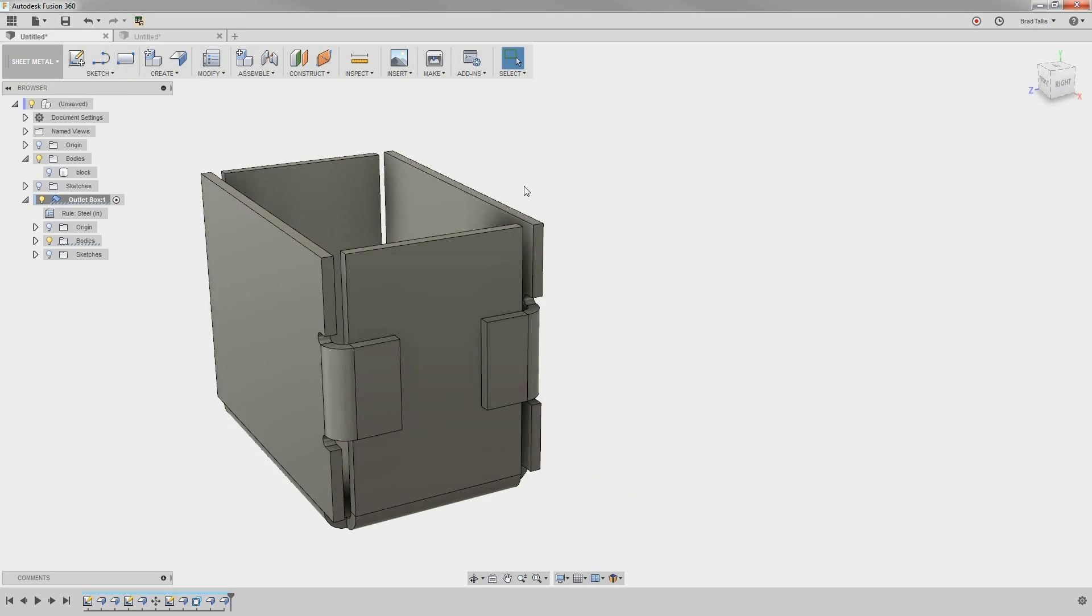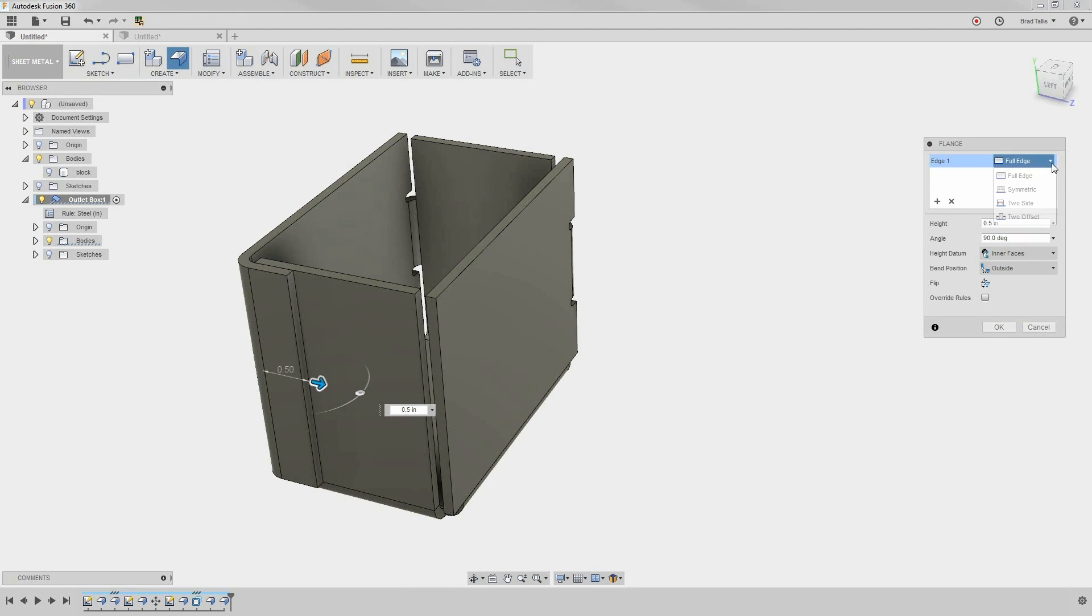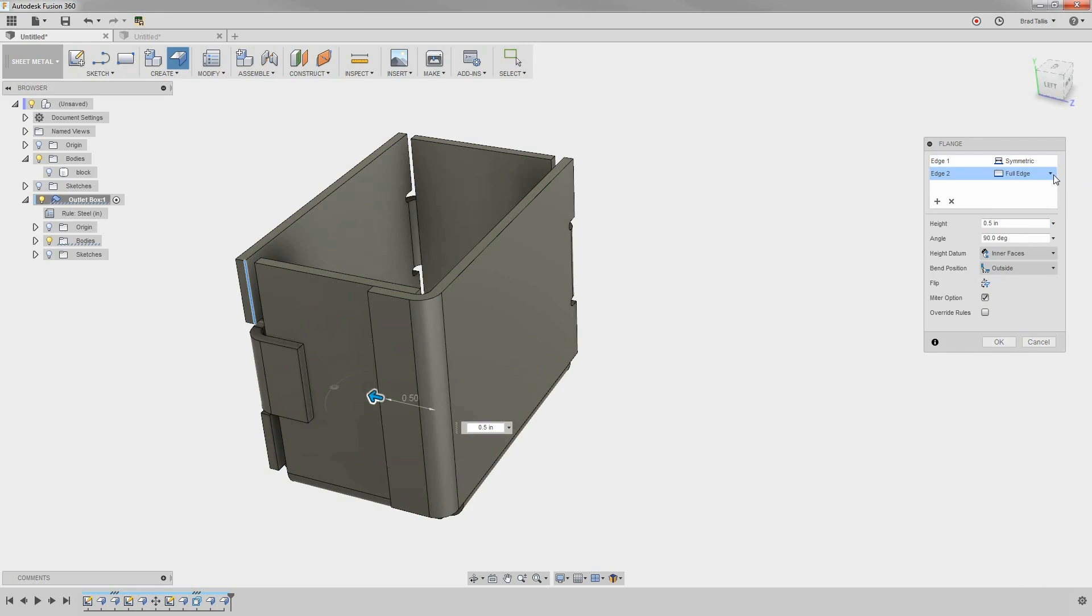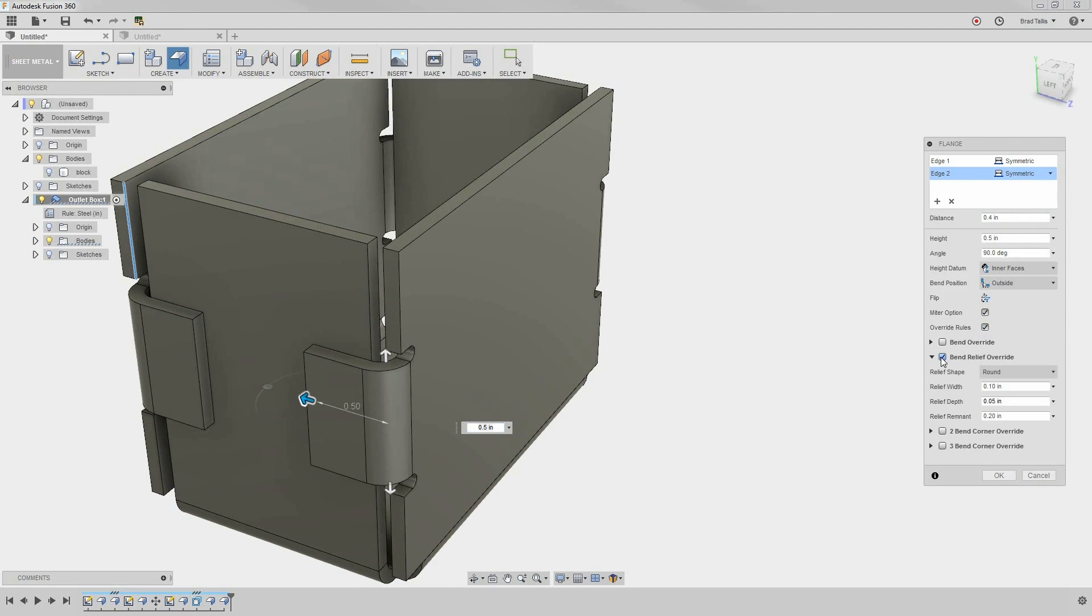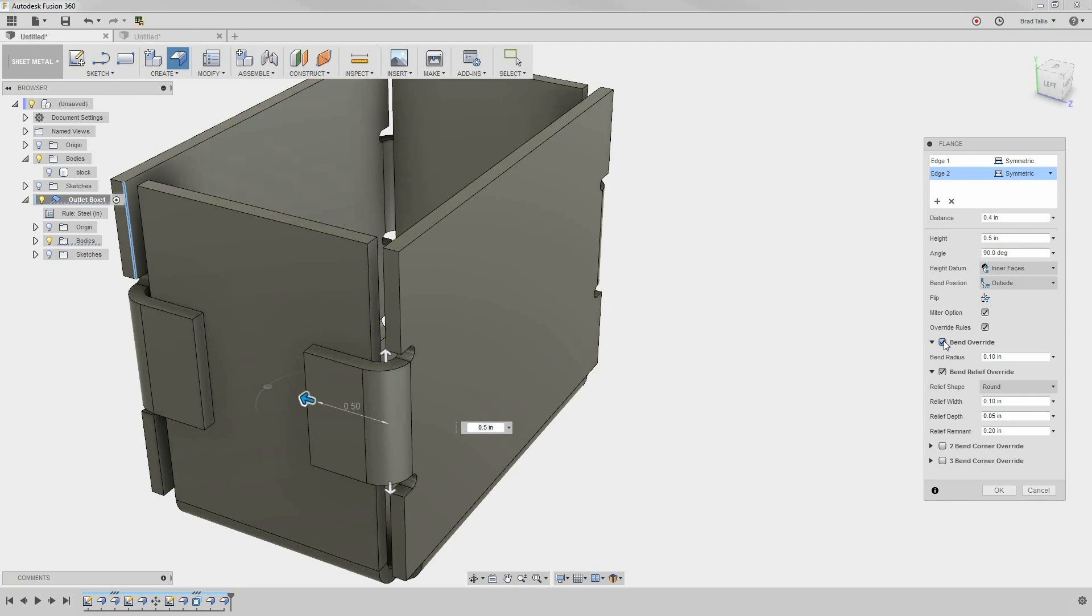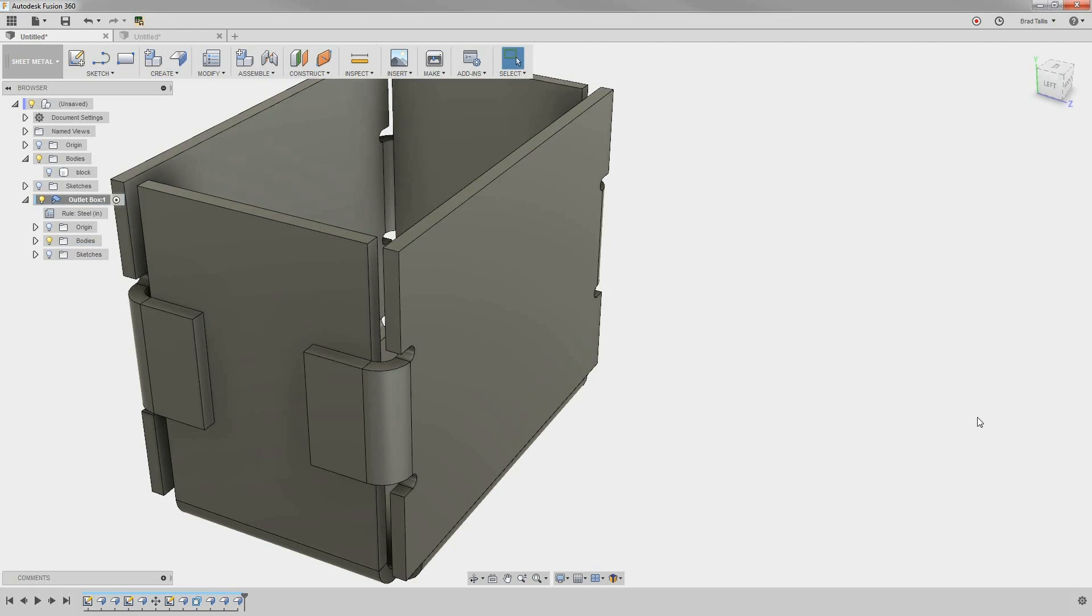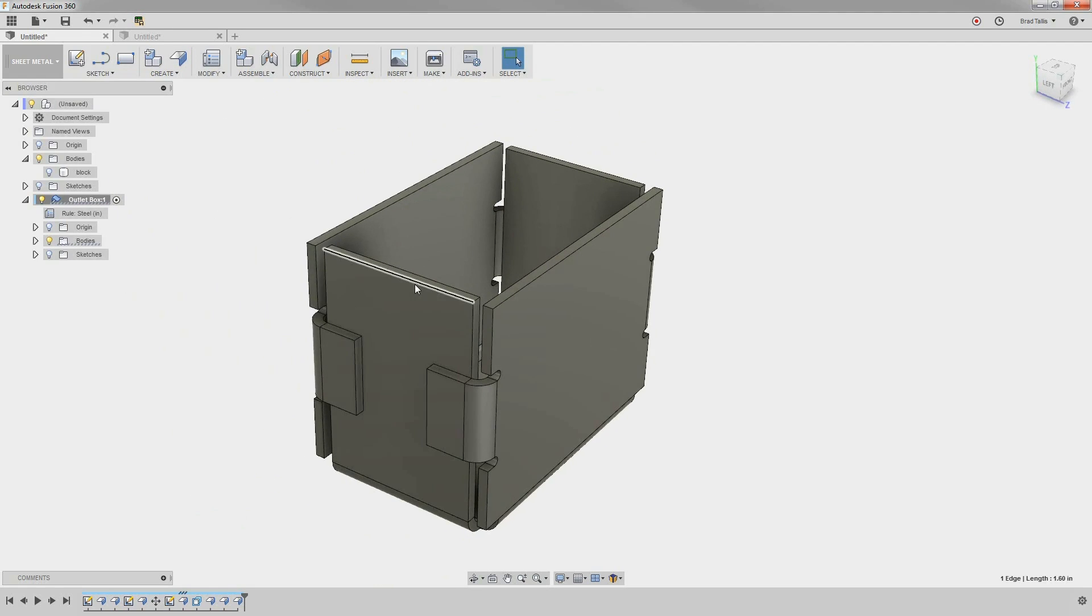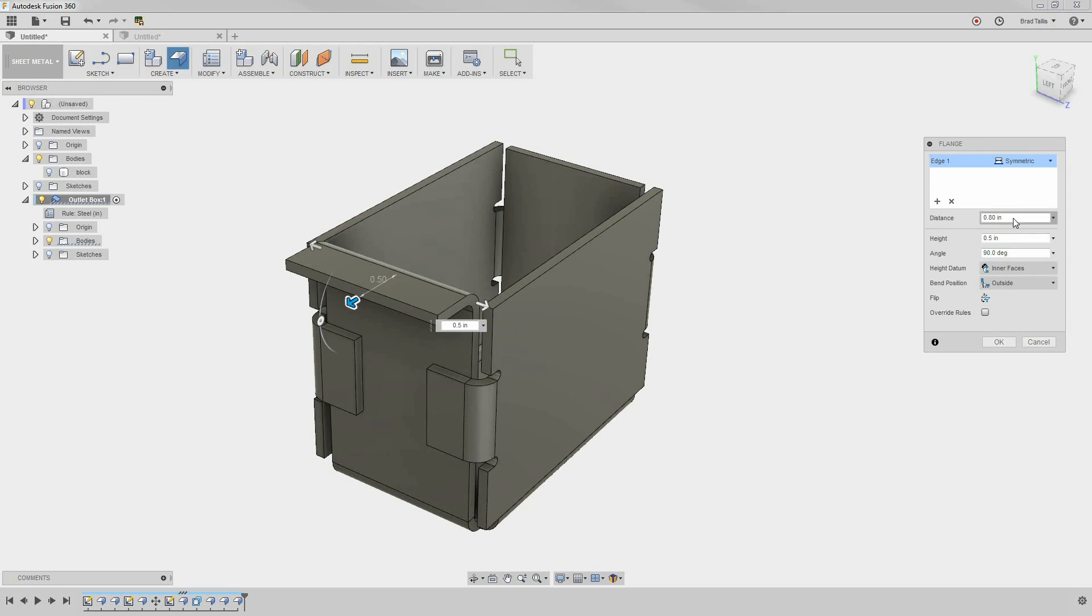Jumping back, let's add flanges to the other side of the part. You can override some of the rules when creating a flange. Here, we can tell sheet metal to do a tear instead of a straight bend relief, for example. You can also override the bend radius if necessary. Let's add some symmetric flanges on the top for screw mounts. We'll make the distance 0.2.